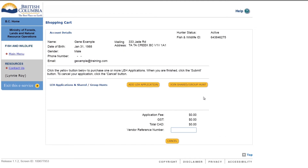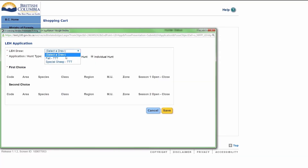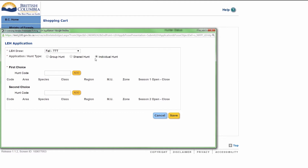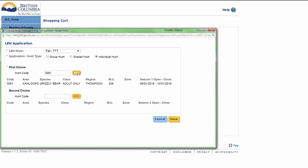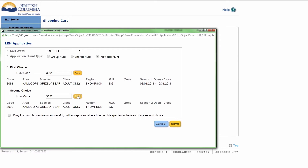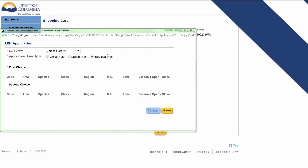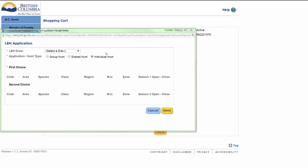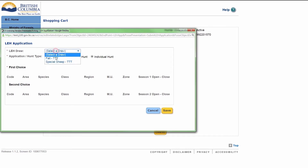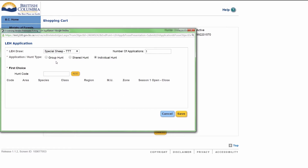The shopping cart will display. Click Add LEH Application. Select the hunter's LEH draw from the drop-down. Confirm an individual hunt type. Enter the hunter's hunt code and click Add. Enter the hunter's second hunt code — however it is optional — and click Add. If the hunter wants to choose the Special Mountain Sheep draw, select Special Mountain Sheep draw from the drop-down list and enter the number of applications the hunter wants to purchase.